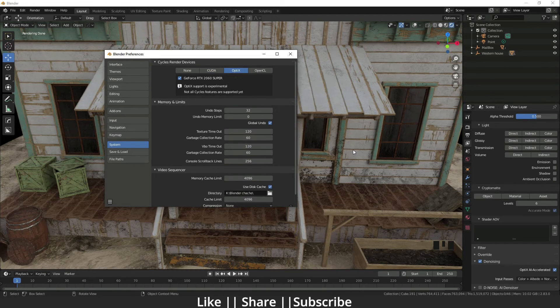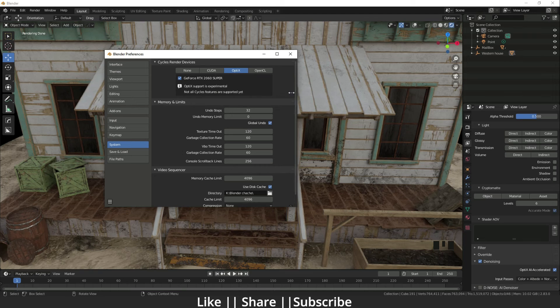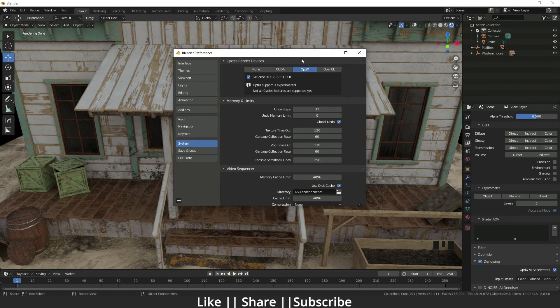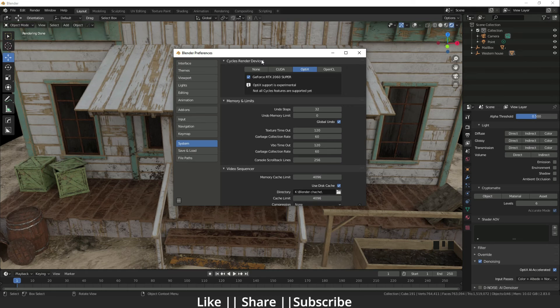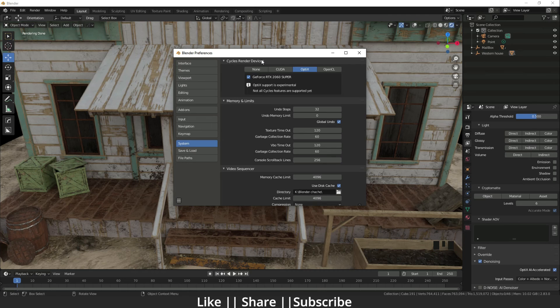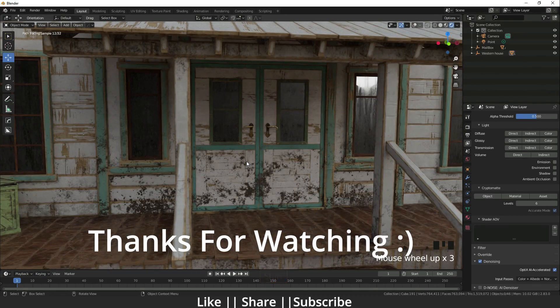Blender also says it only works on Nvidia RTX graphics cards, but now you can use other graphics cards also. I think that is good for everyone. Yeah guys, thanks for watching this video.